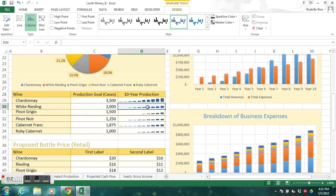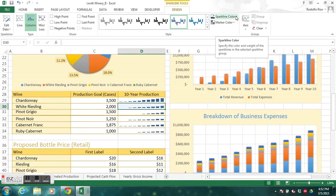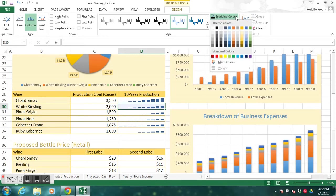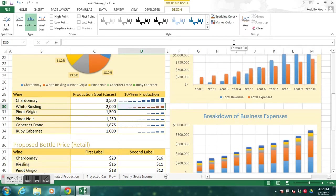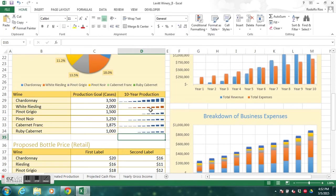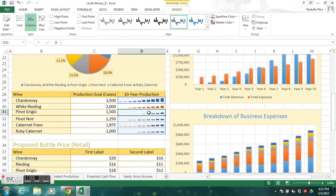With D30 ungrouped, go to Sparkline Color and choose Orange, Accent 2, Darker 25%. Apply that color. Now that they're ungrouped we can apply different colors to each sparkline. However, the others are still grouped, so we need to ungroup those as well.